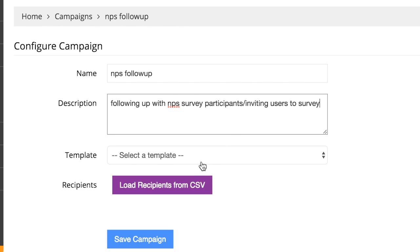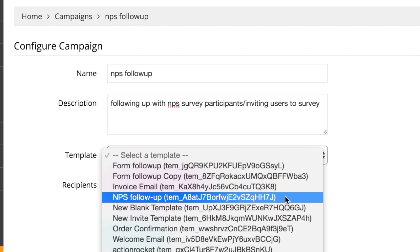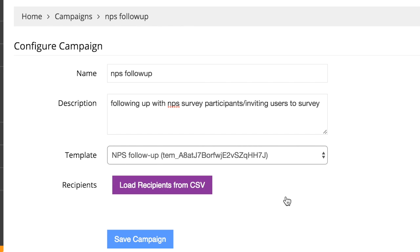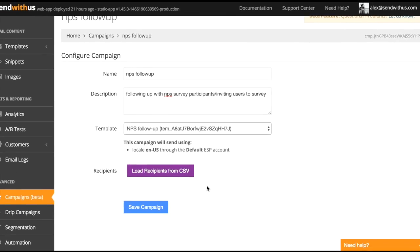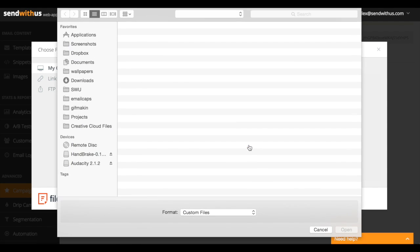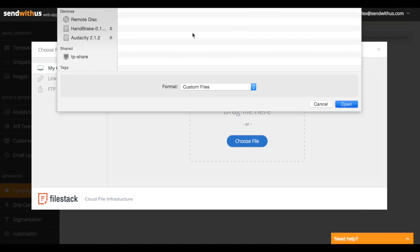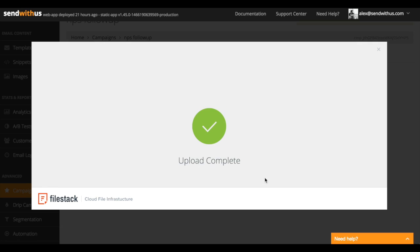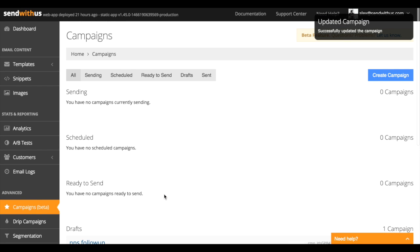Then just select the template you want to use. We're going to go with this NPS follow-up form and upload your CSV of customers and data. We can process a million rows in about five minutes, so it shouldn't take too long, but let's just save it and go take a look at the template real quick.